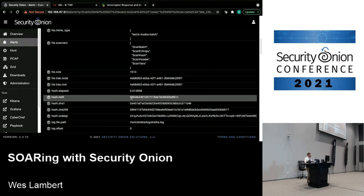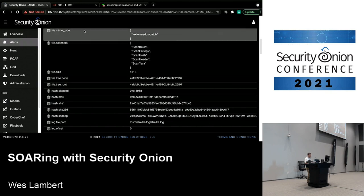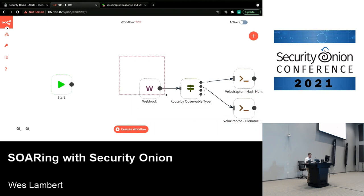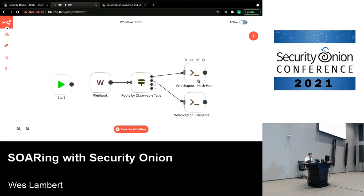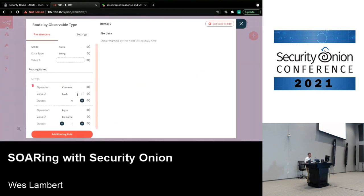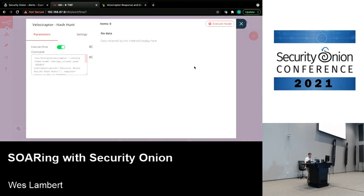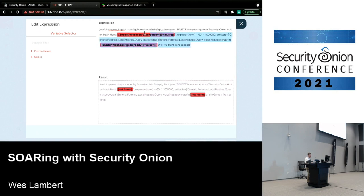We've taken network stream data to the file level, detected a potentially malicious file, and now want to do something further. In N8N we have a workflow set up and waiting — a webhook is listening. It will receive data and route by observable type: if it's a hash it goes to one endpoint, if it's a file name it goes to another. Then it performs a hash hunt or file name hunt in Velociraptor against all configured client hosts.